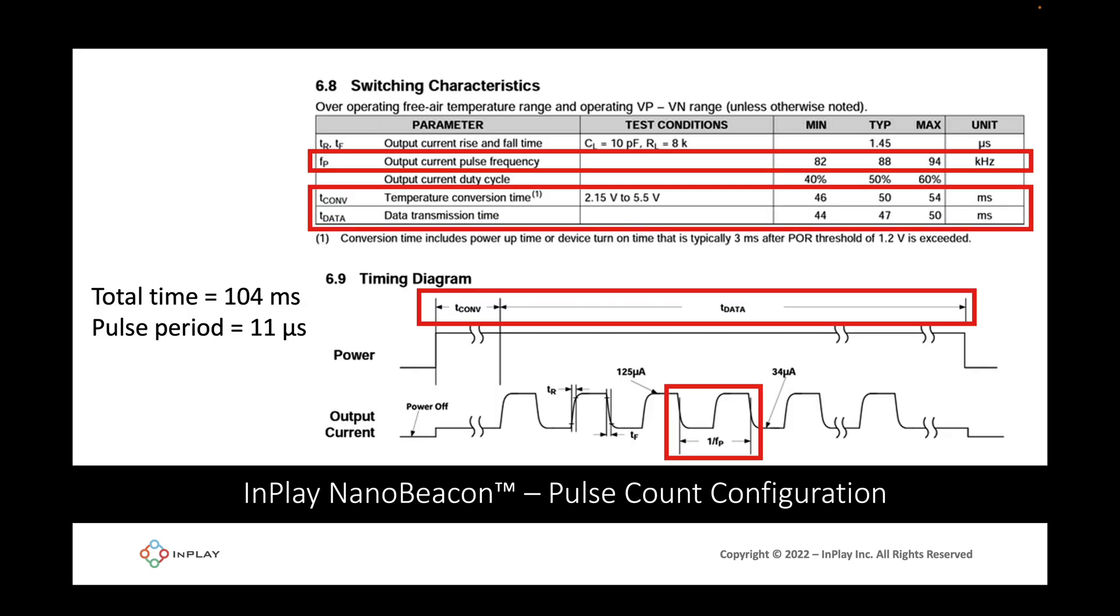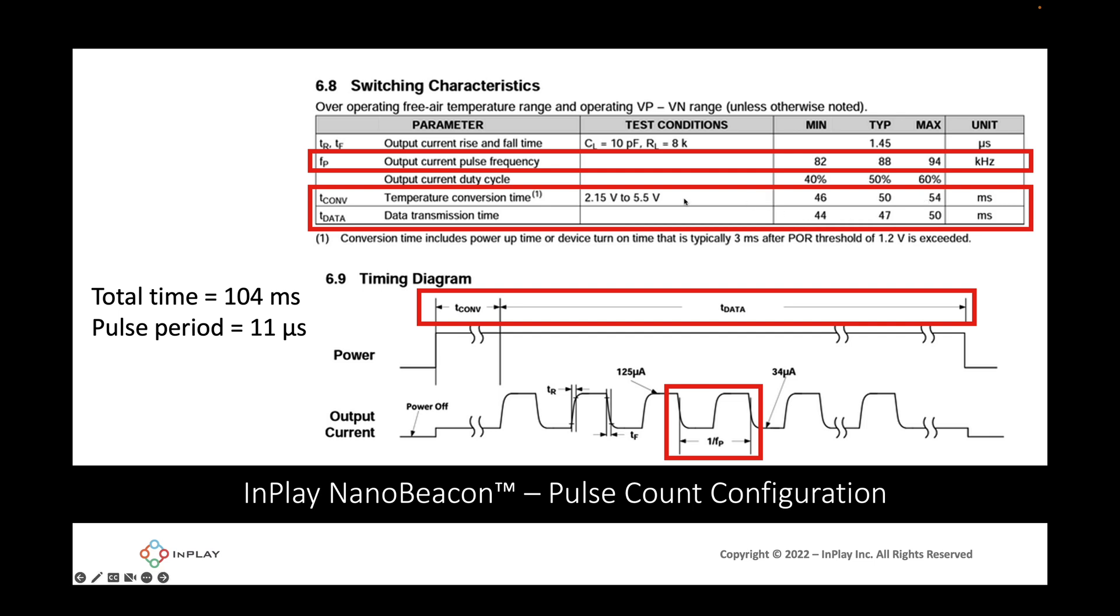If we look up in the datasheet we'll see we can find the switching characteristics and the timing diagram for this sensor. In this table we can see that the conversion will take between 46 to 54 milliseconds. We'll be going with the maximum since we want to be safer in order to figure out the total time required for the conversion plus reading the pulse being sent out by the sensor. We have to add both the conversion time as well as the data transmission time. We'll choose the maximum for both so that gives us a total time of 104 milliseconds.